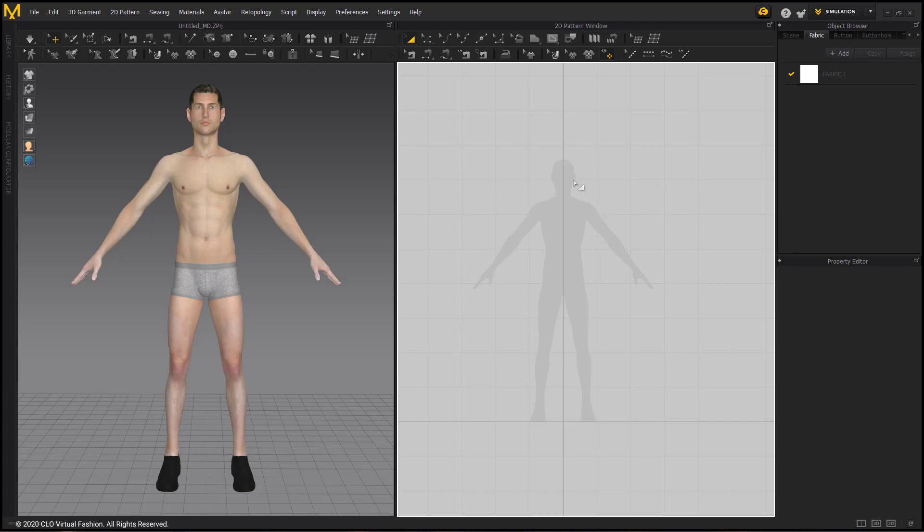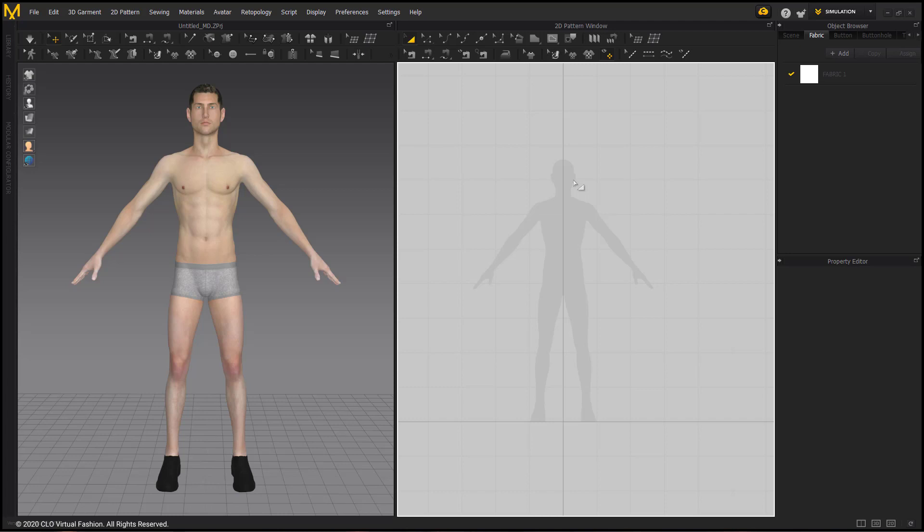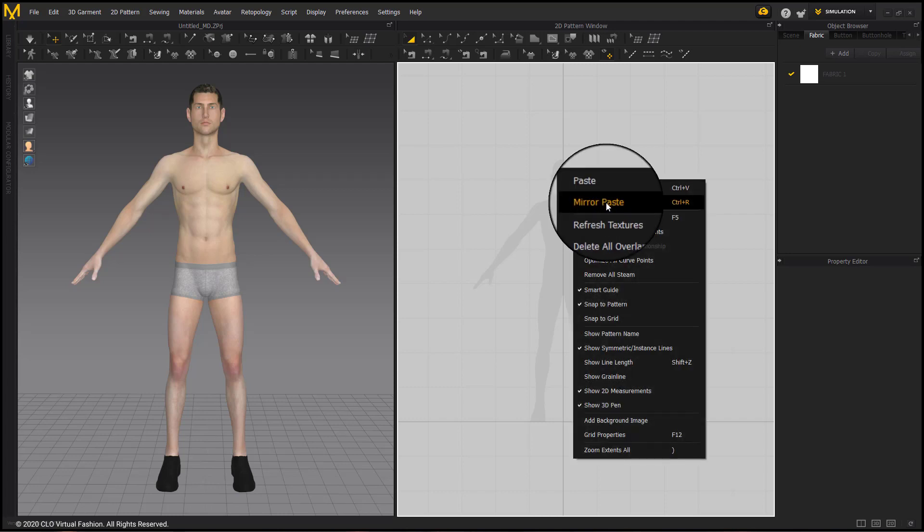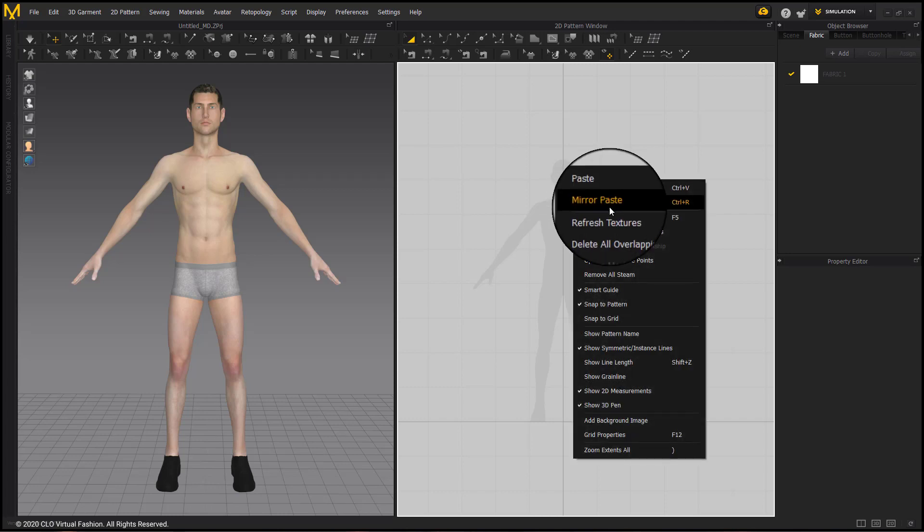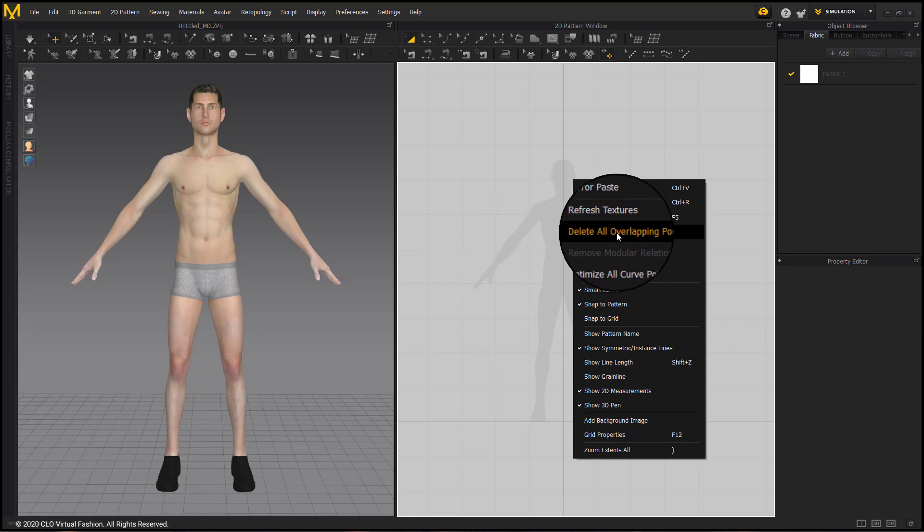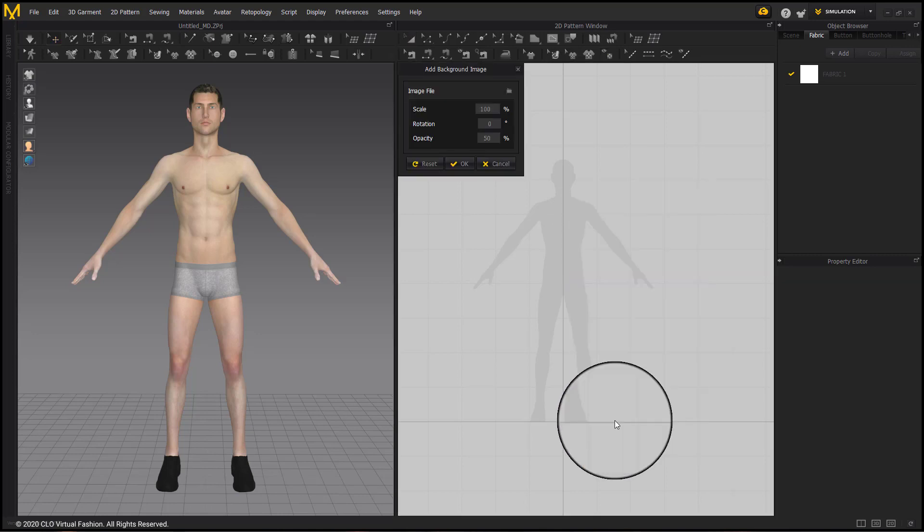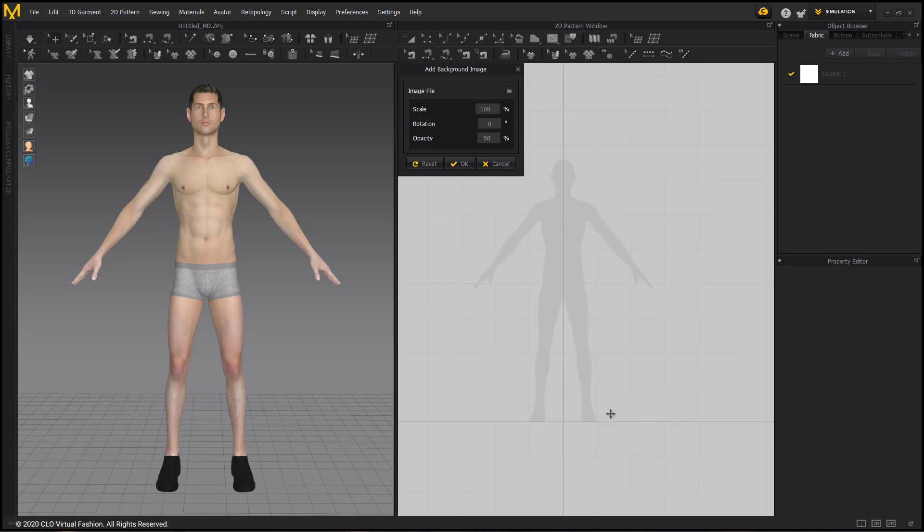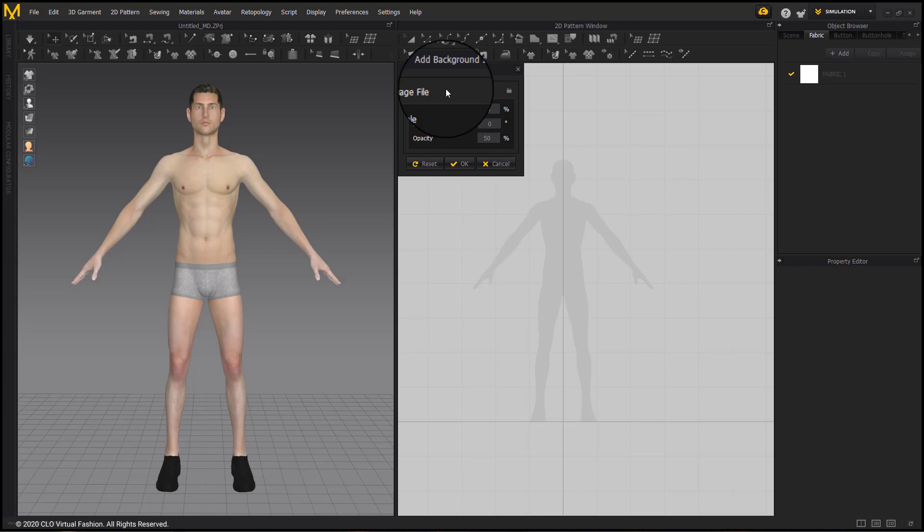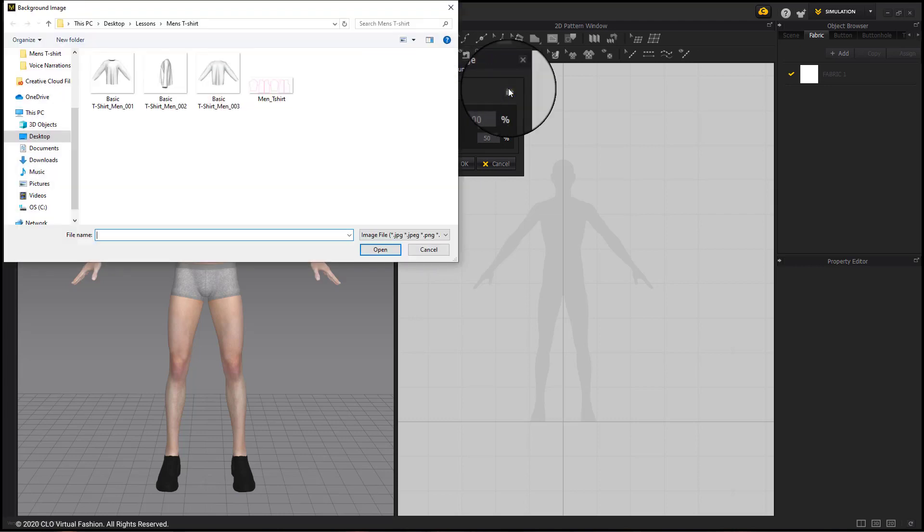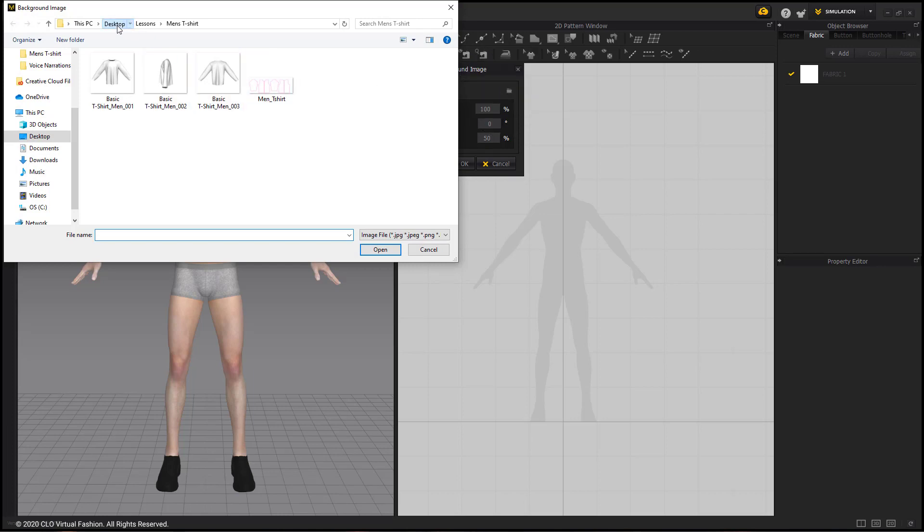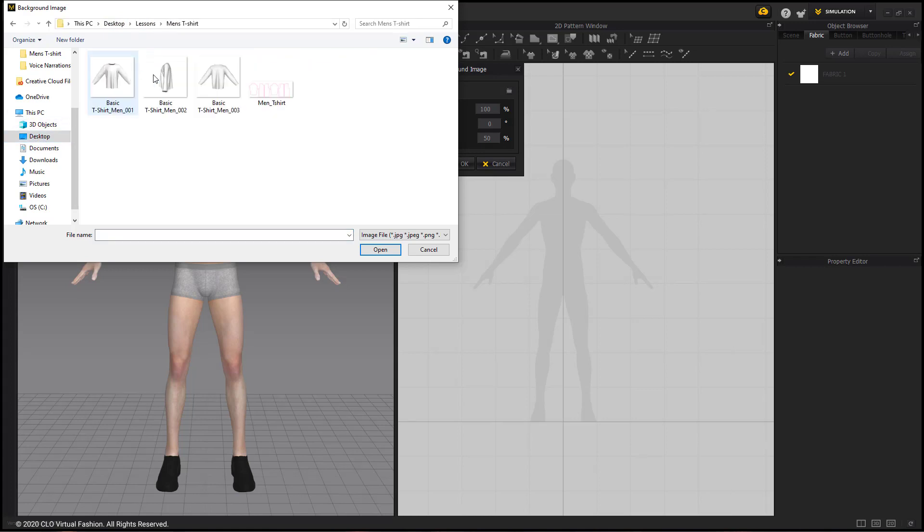To import my image, I right-click the 2D background window and select Add Background Image. This gives us a pop-up giving scale, rotation, and opacity options, and above those is the image file and a little folder icon. Clicking the icon opens a window, giving me options to import an image. I have the tutorial folder here that has my pattern in it, and I'm going to select the image that I want to trace.